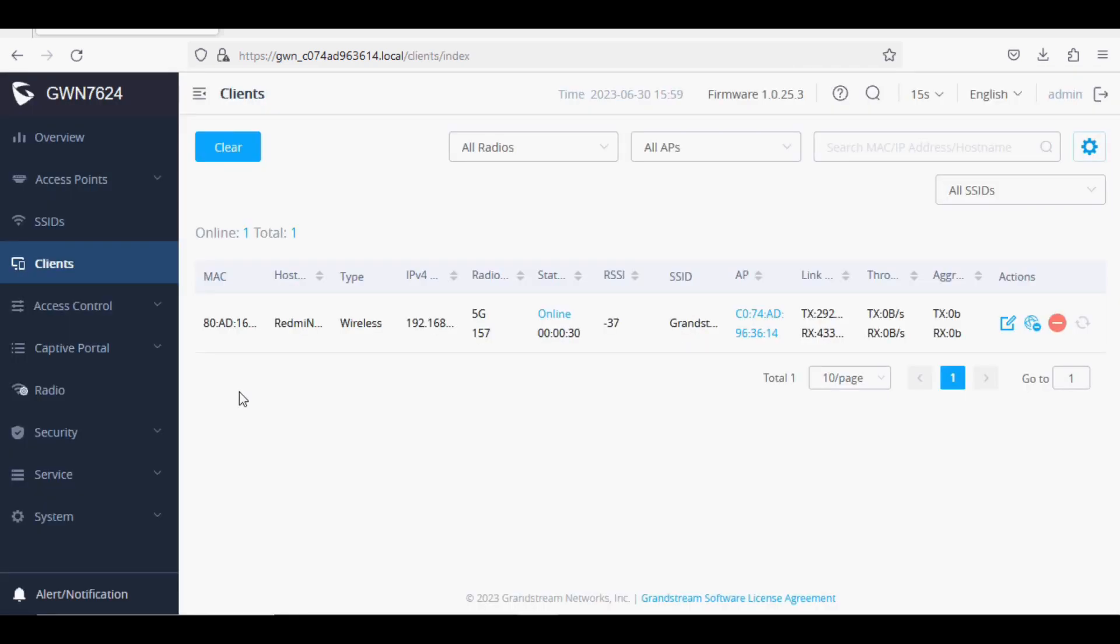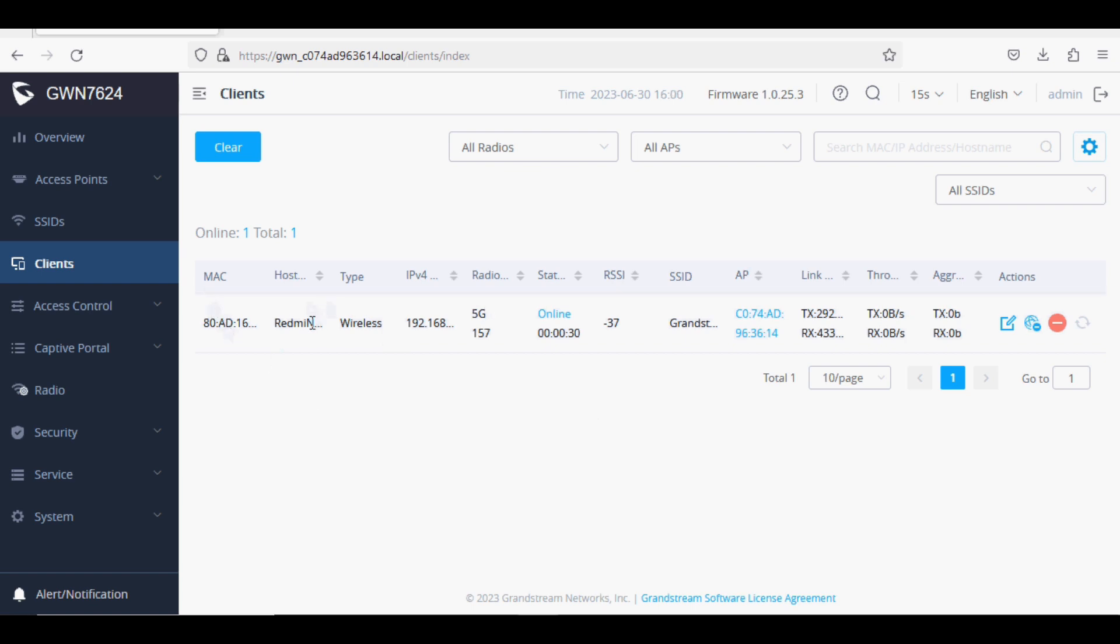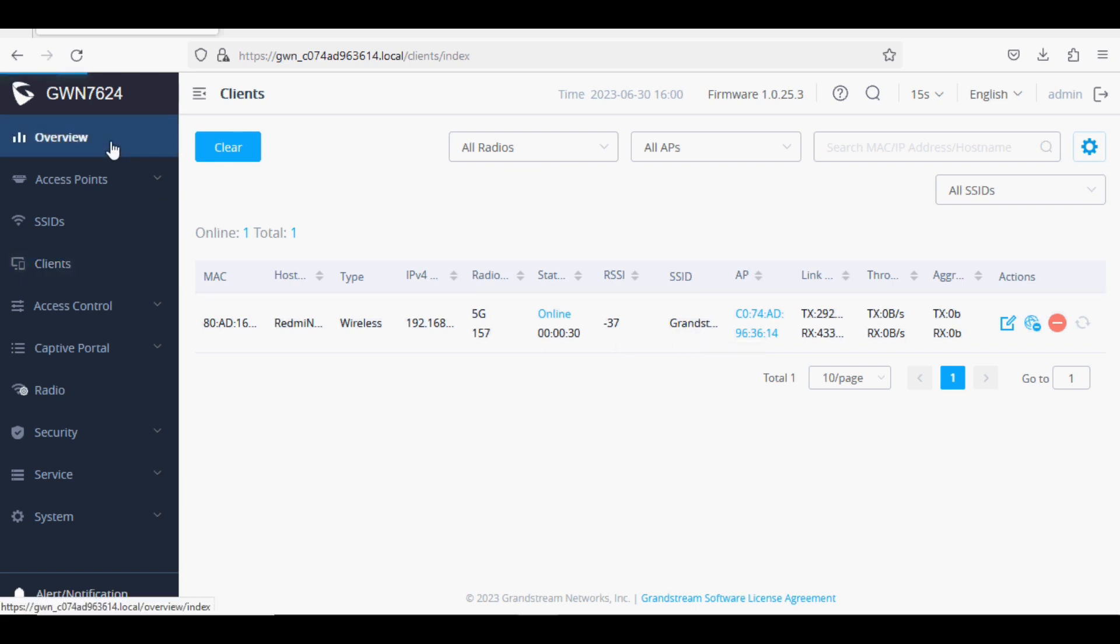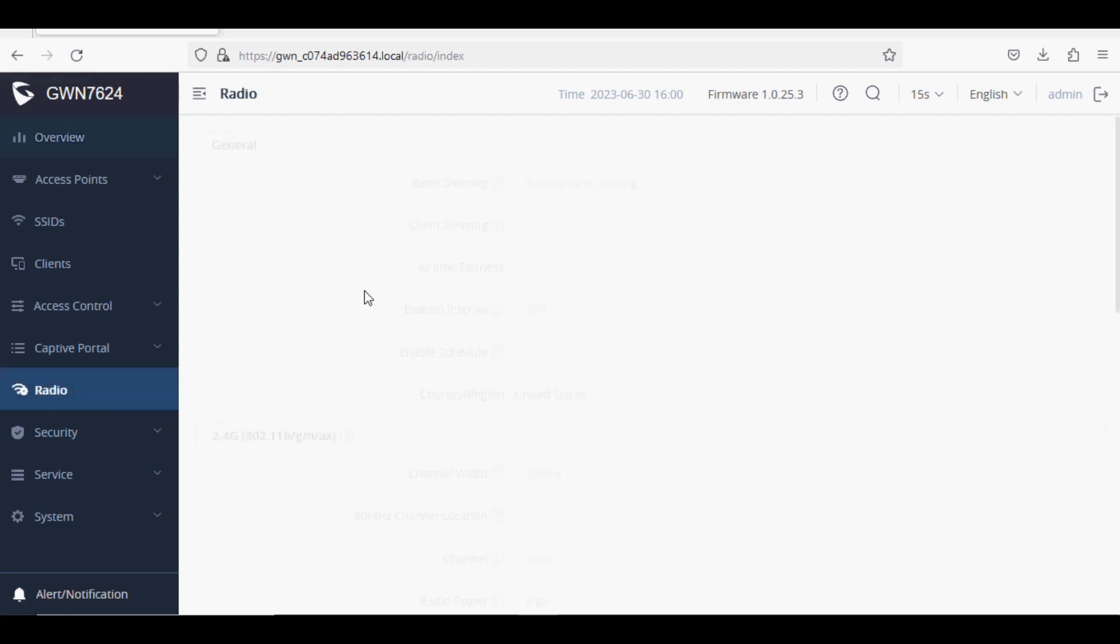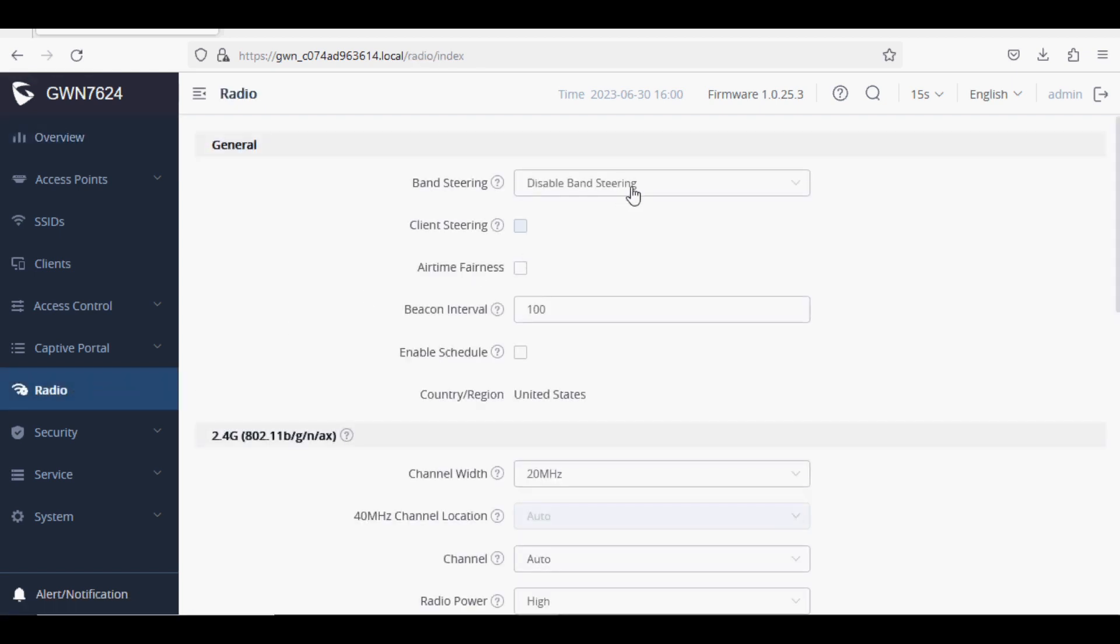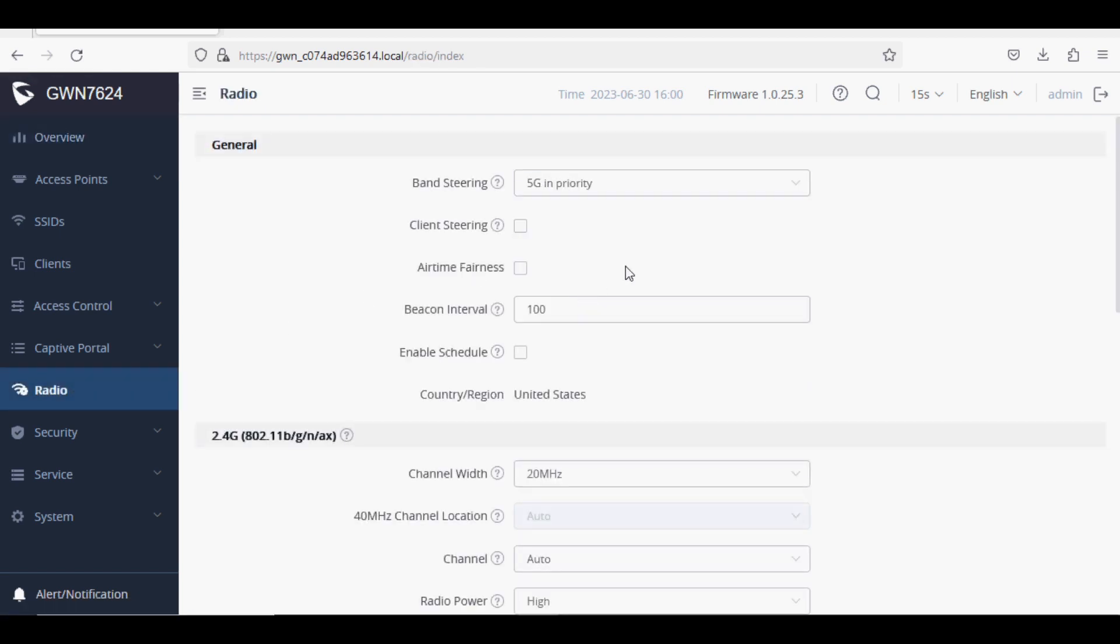I have connected one device to the SSID and you can see the details: MAC address, host, wireless type, connectivity, IP address, radio channel, online time, RSSI value, and SSID on which the client is connected. In the dashboard you can see the client is connected to the 5G band.